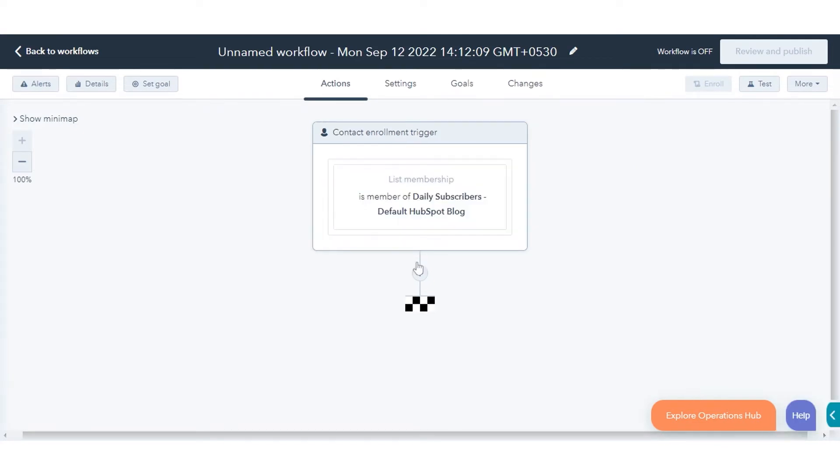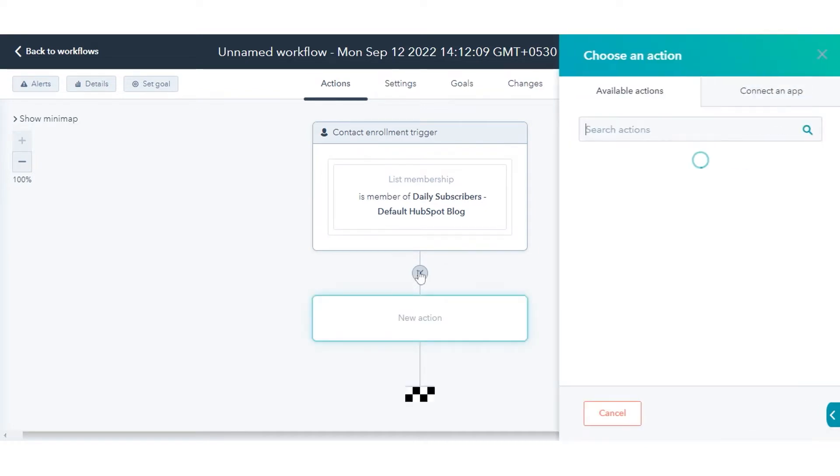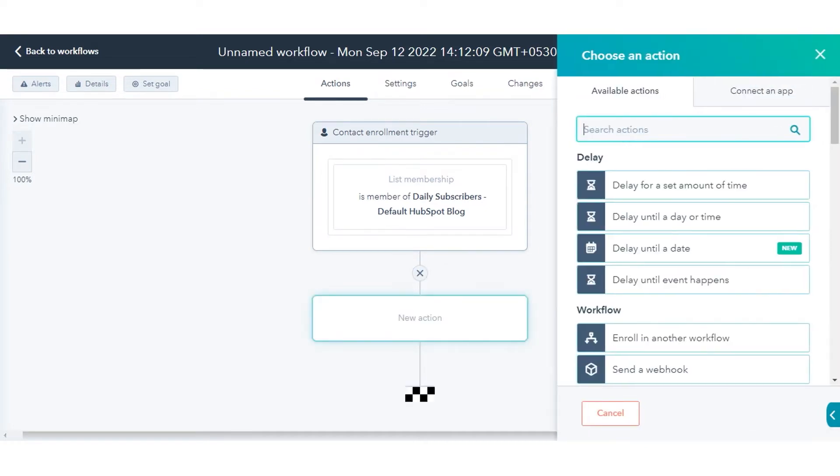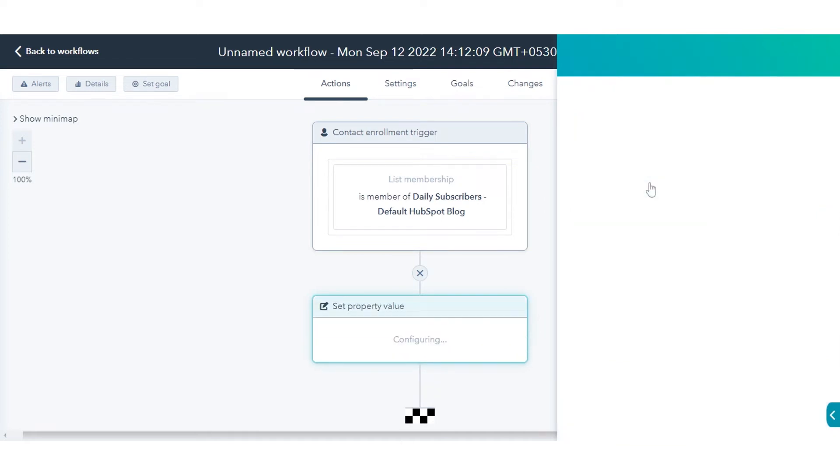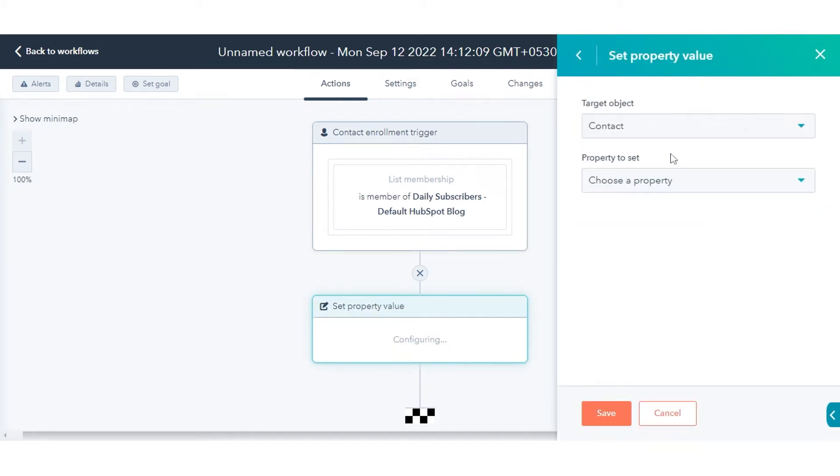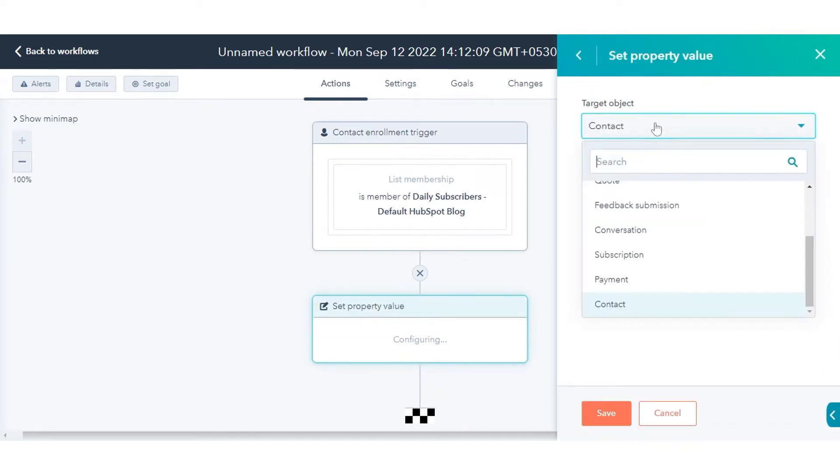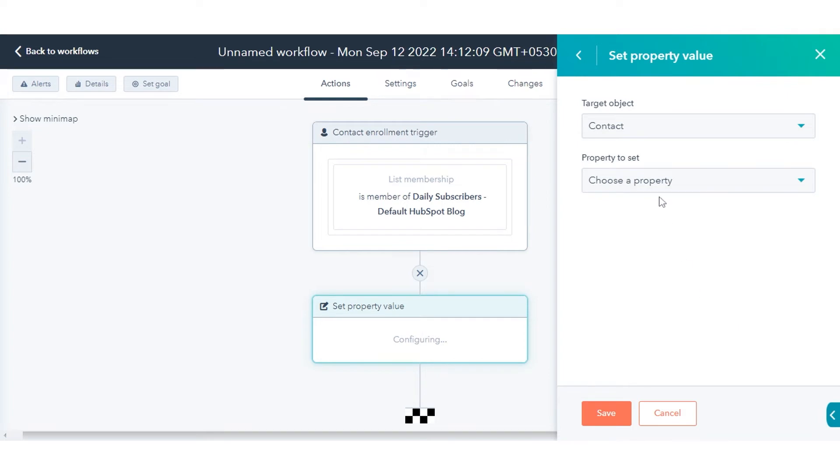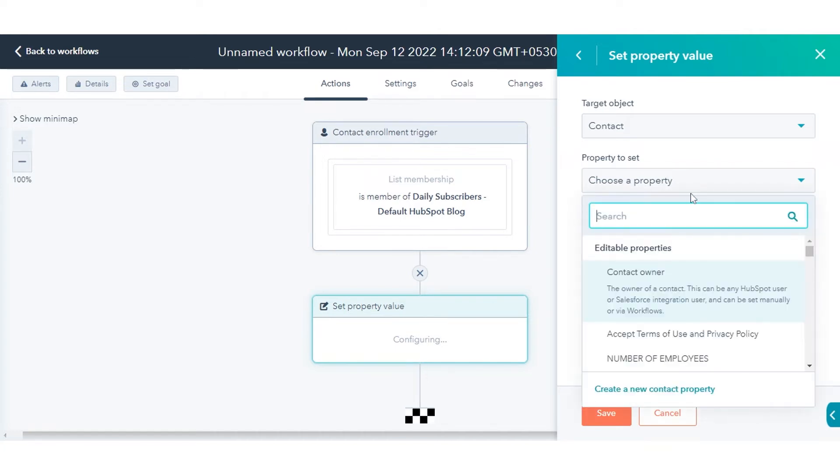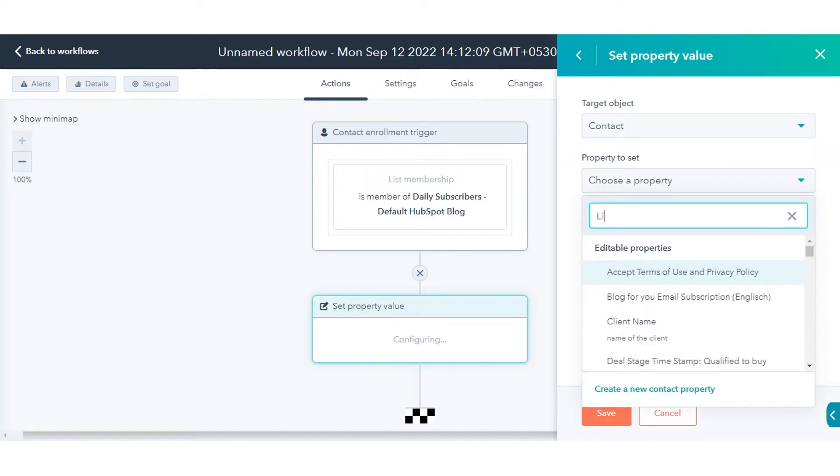Click the plus icon to add a workflow action. In the right panel, select Set Property Value. Click the Target Property Type drop-down menu and select Contact or Company. Here we are updating the contacts lifecycle stage, so we will select Contact here.